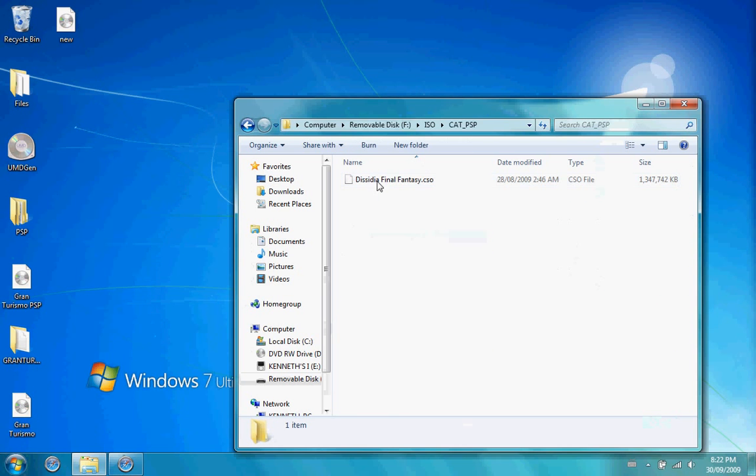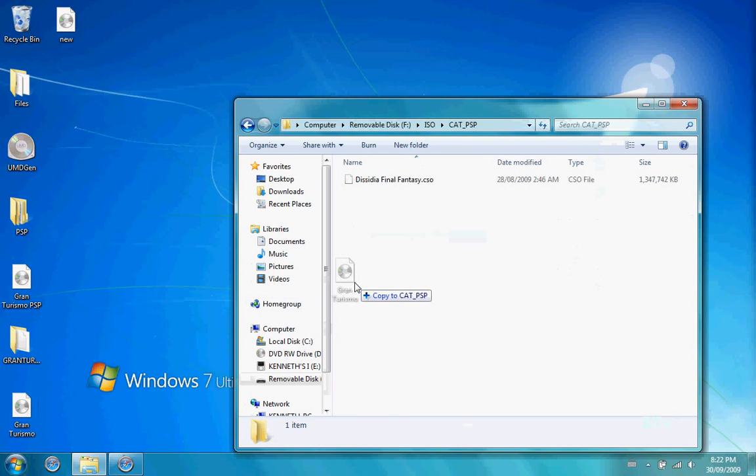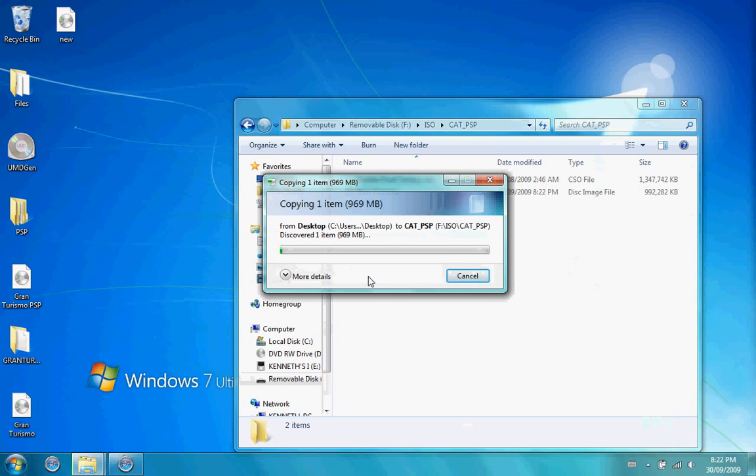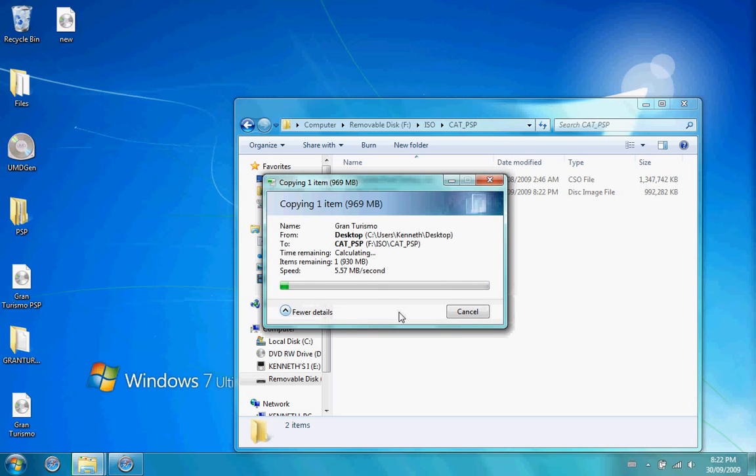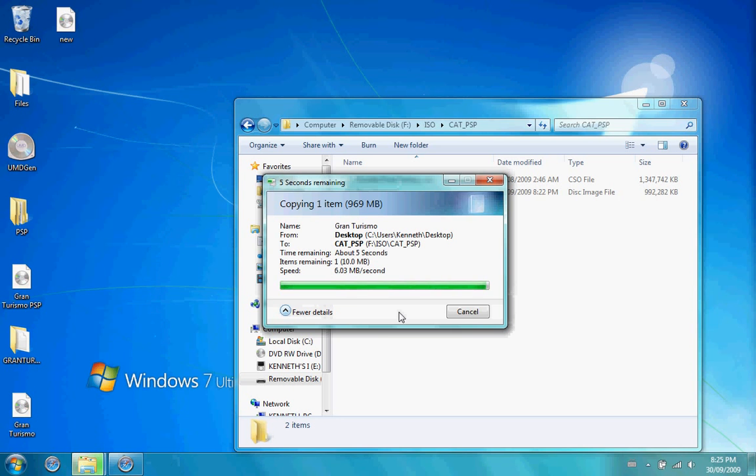Now that it's done, you can close down UMD gen, find the ISO image you made before, go to your PSP, go to ISO on your root, go to category PSP. I have category PSP because I have a plugin, and copy your image over.